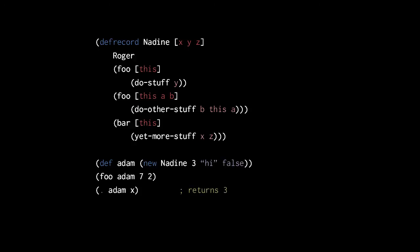To access the fields of a Nadine instance, we can use the dot special form as we would with any other Java instance. This, for example, returns the value of the field x of the instance. As mentioned, records also support the map interface to access their fields. So, say, we can use the get function to return the same field, though note that this way we specify the field as a keyword.